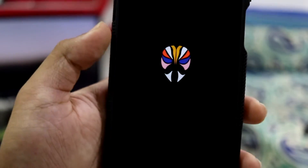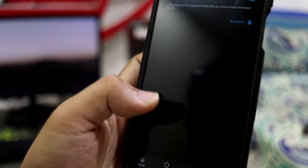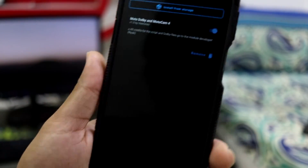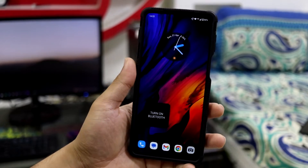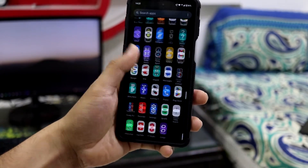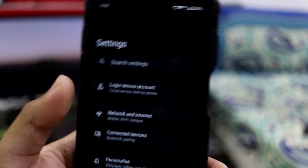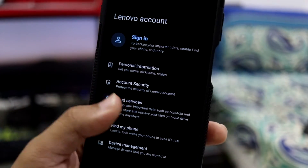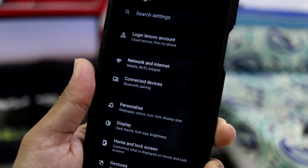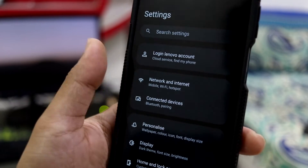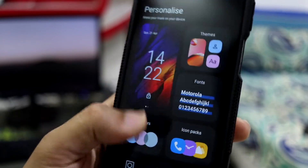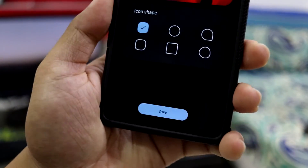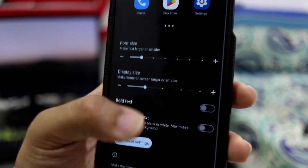We also have a Dolby Atmos and Moto Camera Magisk module, which is really easy to install. Go into Magisk, then modules, install the zip from storage, click on that and reboot — all links are provided in the description. Now going into settings, you can see login into Lenovo account. I'm not sure if it's mandatory to sign in, but if you have an account you can. Then some basic stuff — Wi-Fi, network connected device, and personalization.